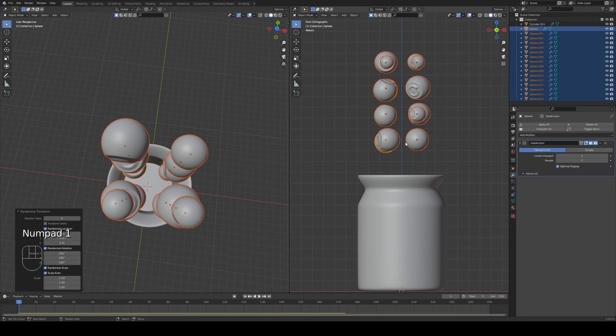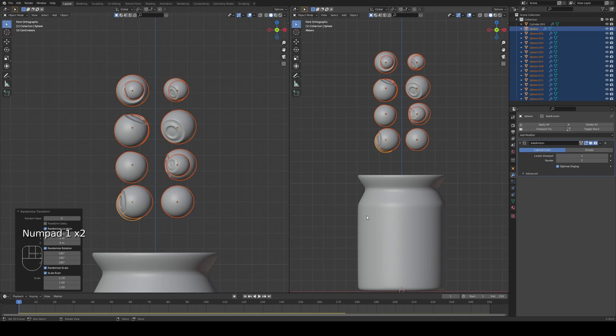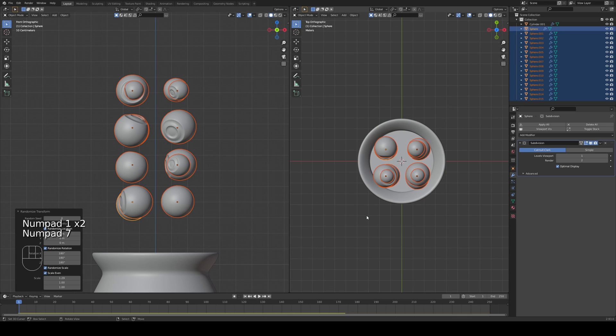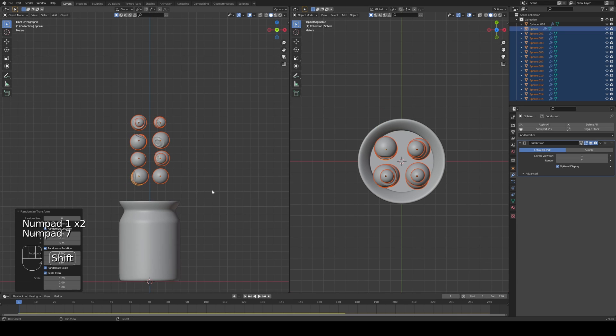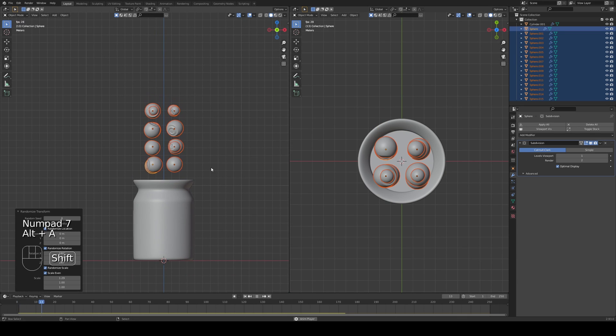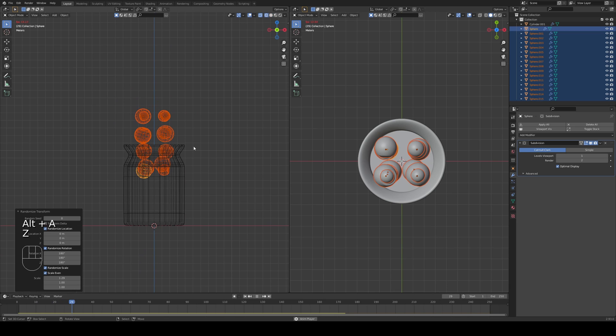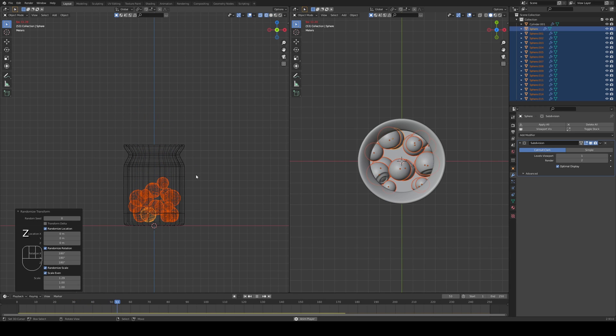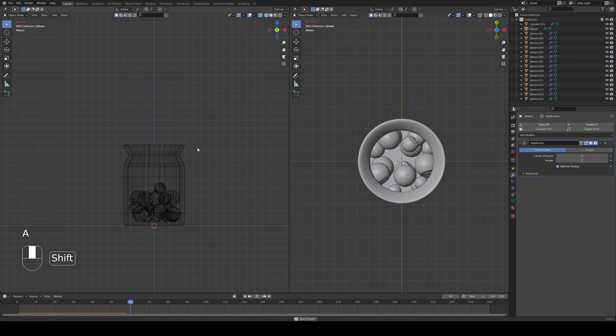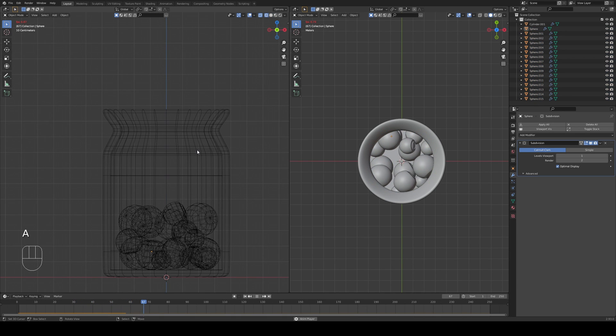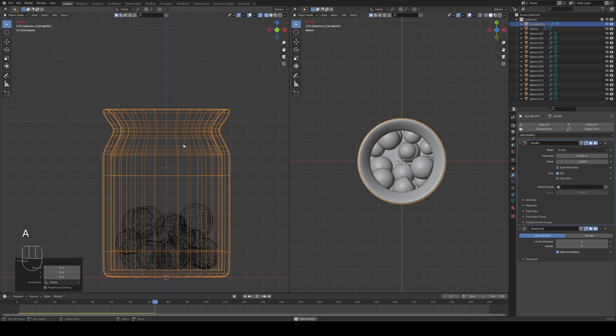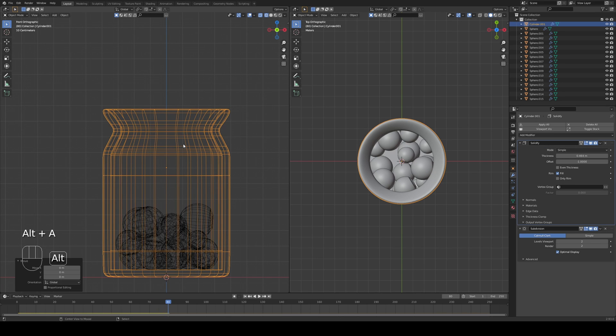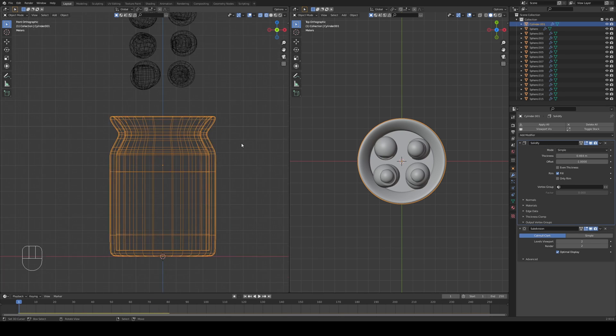And since we were using the same rigid body settings for all of them, if we press play we can see all of them fall inside nicely. That's perfect actually. Works perfectly fine.